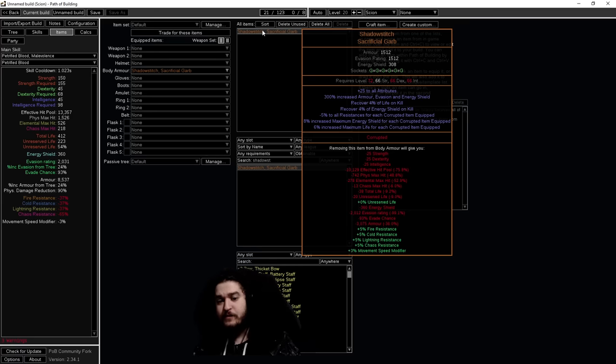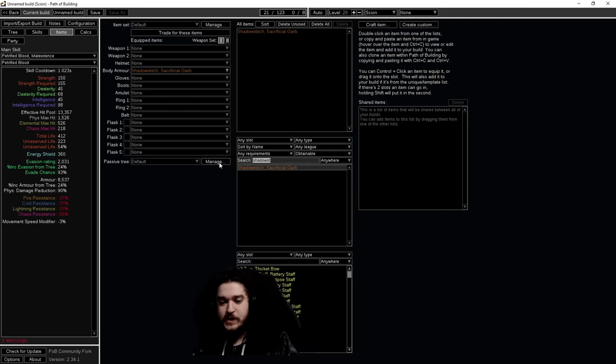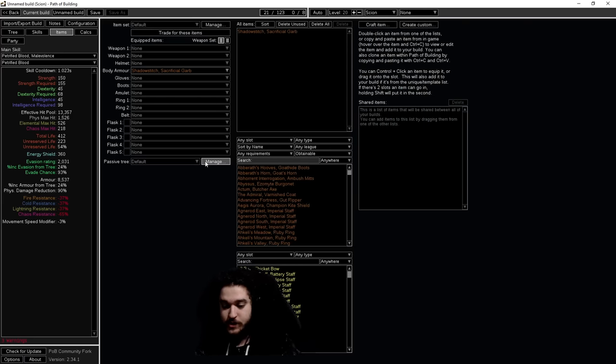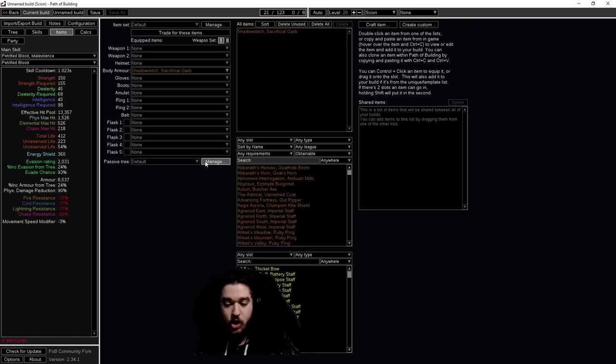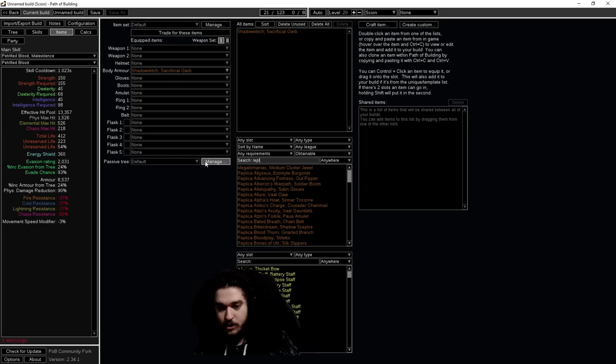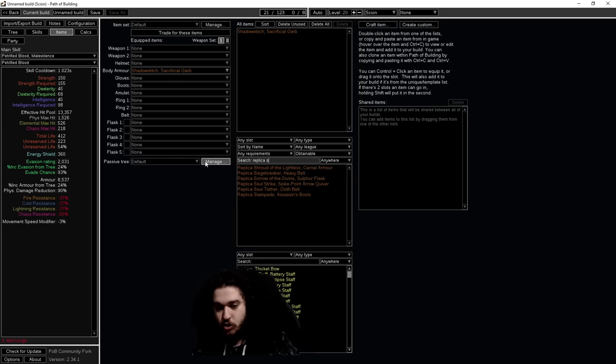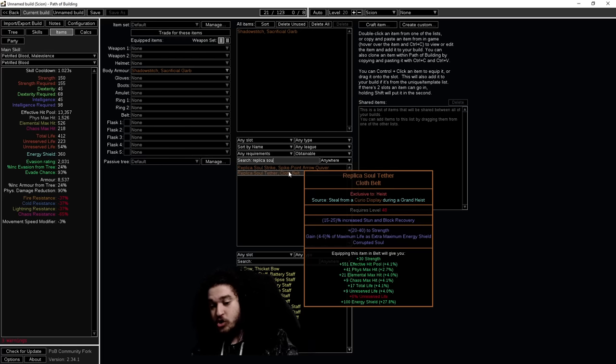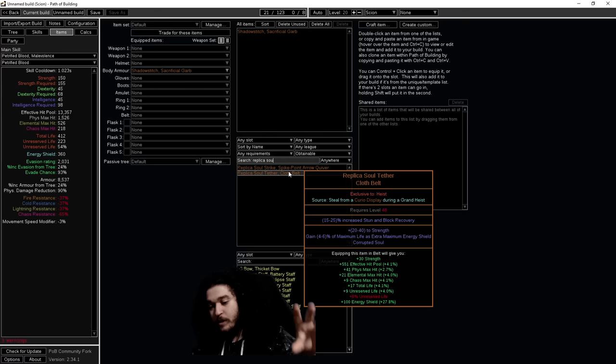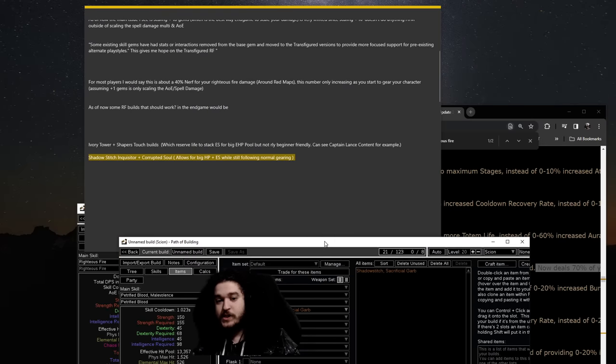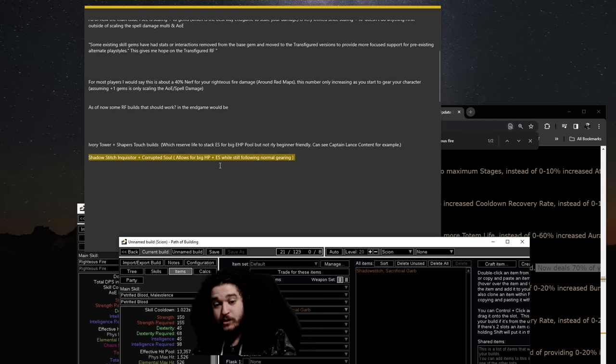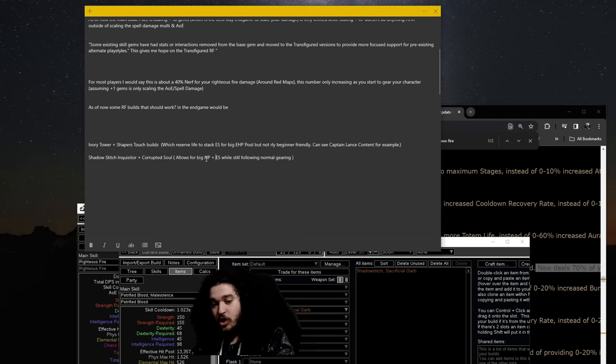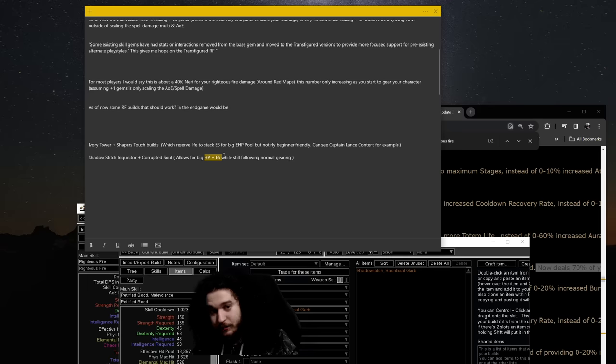This also pairs very well with the setup I use a lot in SSF, which is gaining Corrupted Soul. Corrupted Soul on Inquisitor, either you would do Replica Soul Tether or you can use a Glorious Vanity for it. Replica Soul Tether gives you a large amount of your life as extra energy shield that then will scale off of the percent energy shield, which will also gain benefit off of the life.